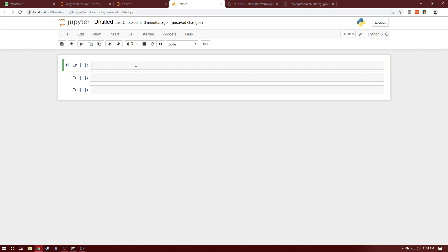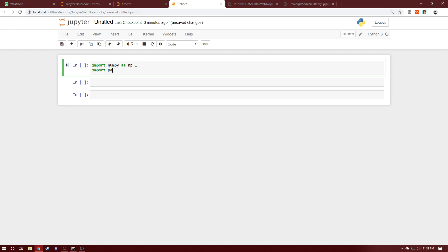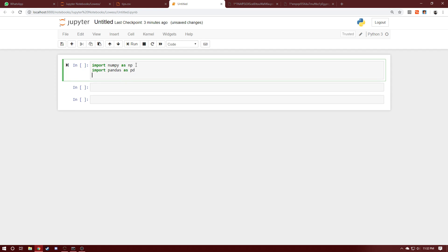Without much delay, let's start writing the Python code for implementing locally weighted regression. First things first, we'll start off with importing our dependencies. We're going to be needing numpy as np, and we also need pandas. We'll be using a CSV file to read in our input, and we'll import matplotlib to plot our regression at the end after we fit it.